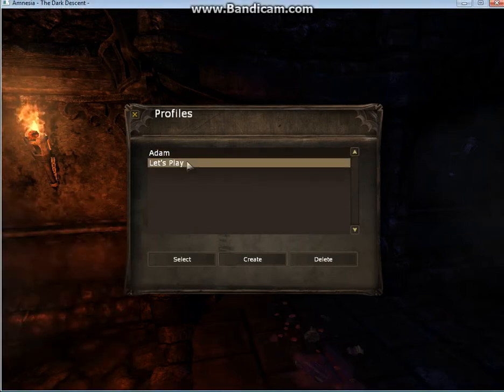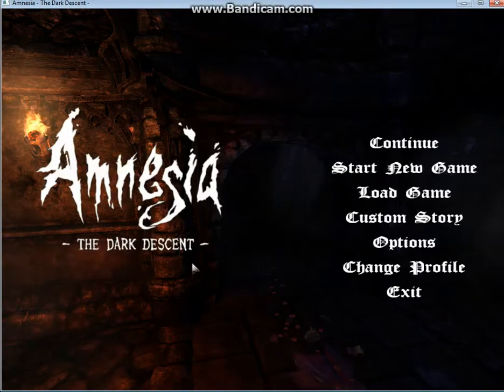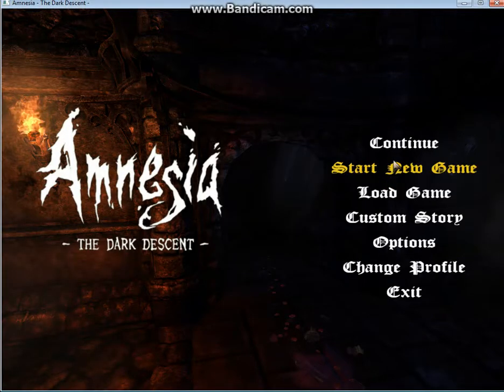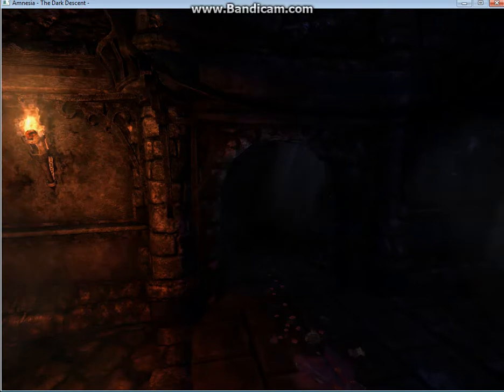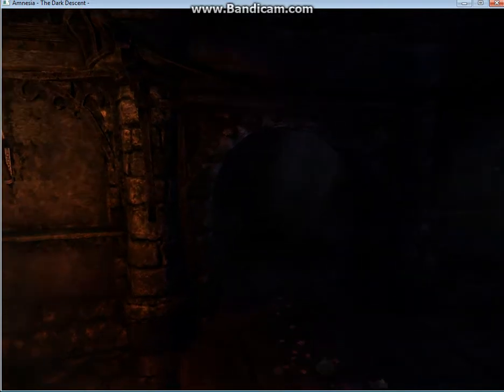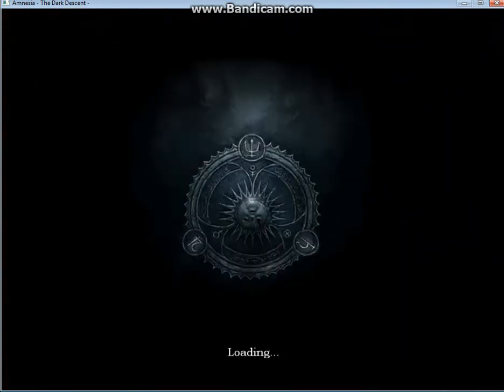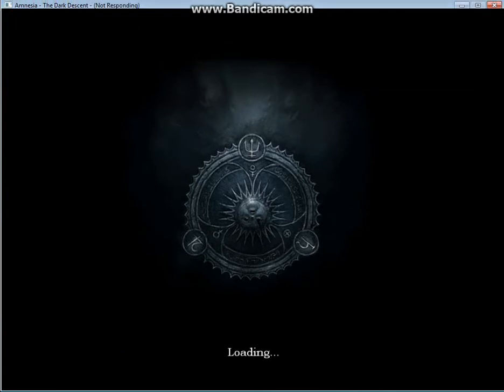Welcome back to this playthrough of Amnesia and the Dark Descent. It's a new day, I have a few minutes to record, as much as an hour probably, and I don't know where my shirt went. Well, I'm sorry, I'm also out of interesting things to say.